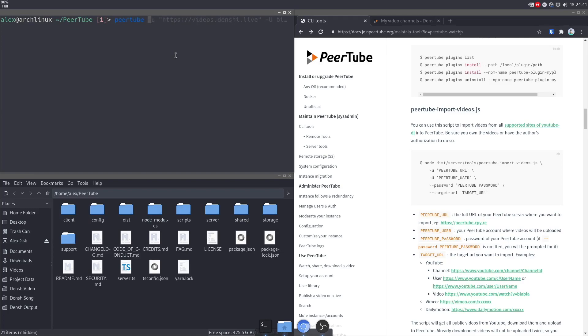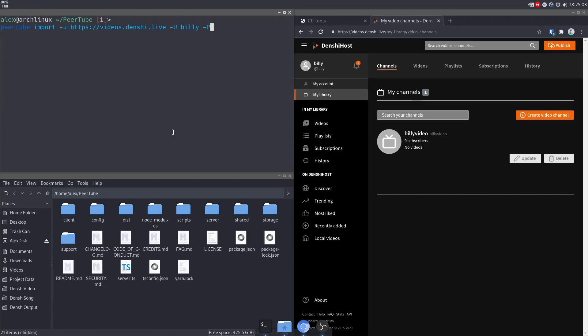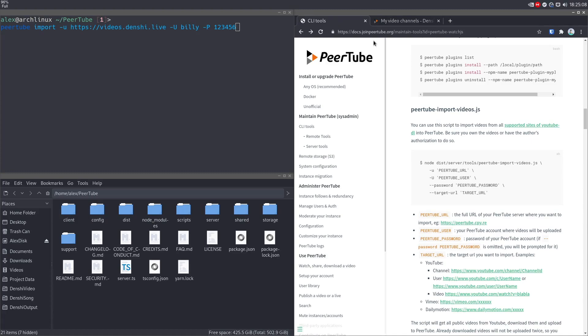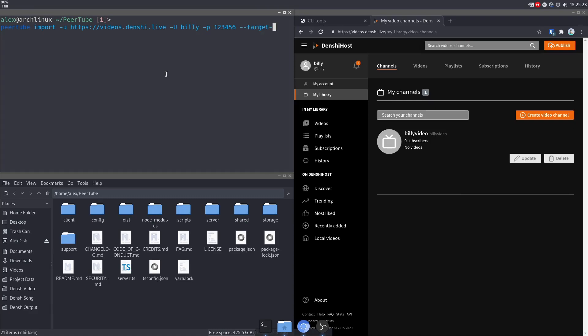And I'm going to show you the syntax behind the import videos command. So it's PeerTube import videos. Dash U is the URL of your instance. So in my case, it's videos.denshi.live. Dash capital U is your username. So our username is Billy, the password for Billy. So dash P is one, two, three, four, five, six. Not exactly super secure, but you know how it is. And then the last thing we have to do is our target URL. So dash dash target dash URL. And in this case, the YouTube video we want to download. Or it can be a YouTube channel or a playlist or whatever. Now, if we press enter.